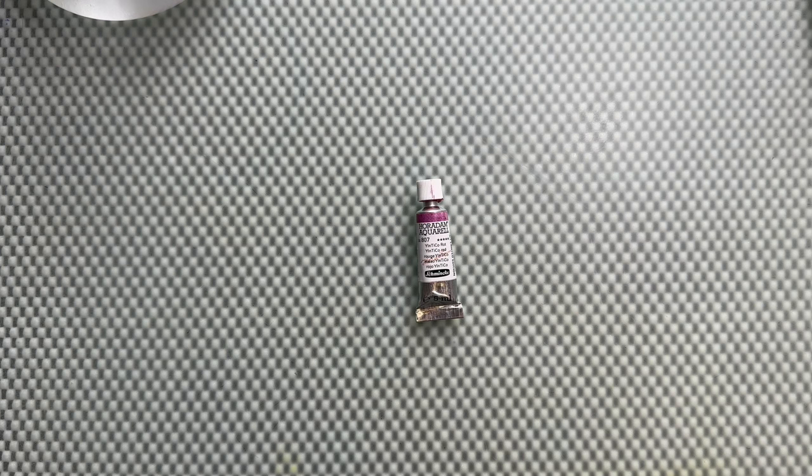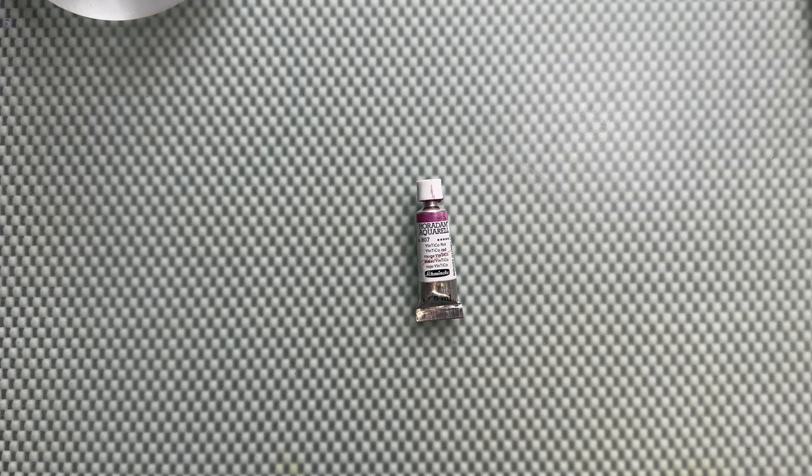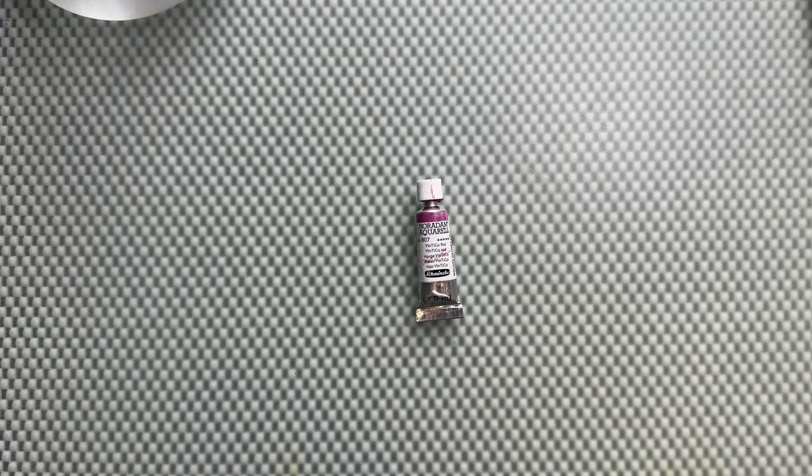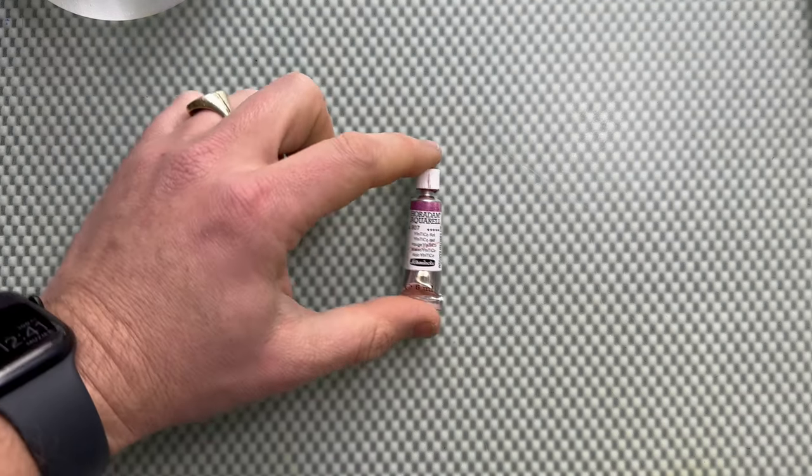The interesting thing about this is it's a granulating red pigment.